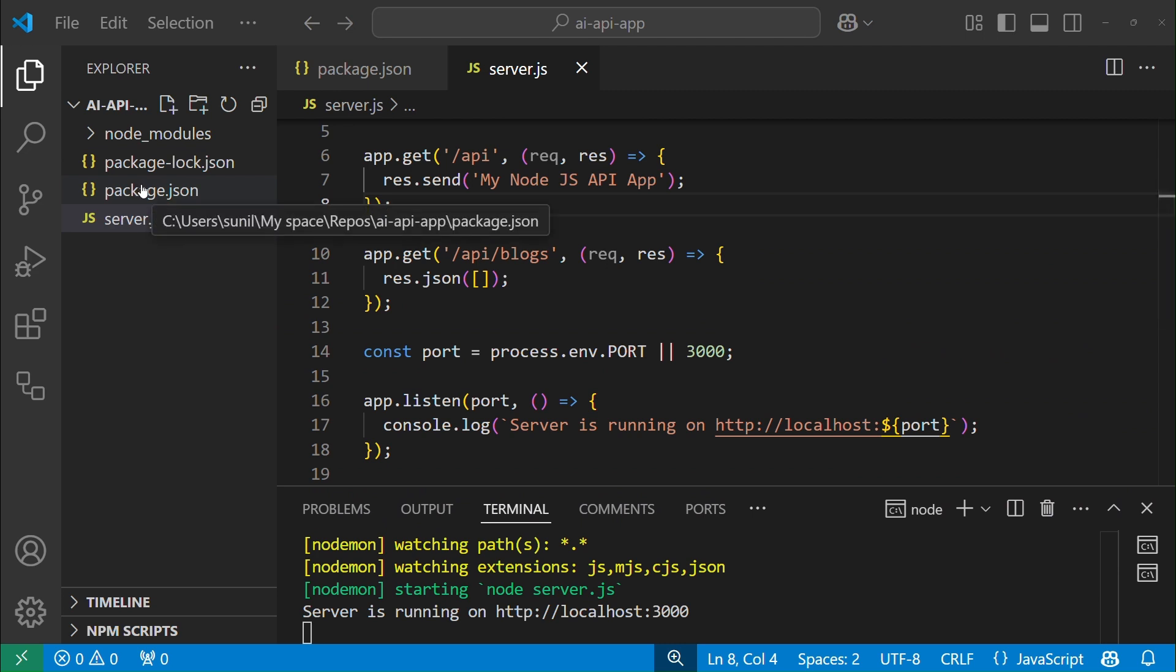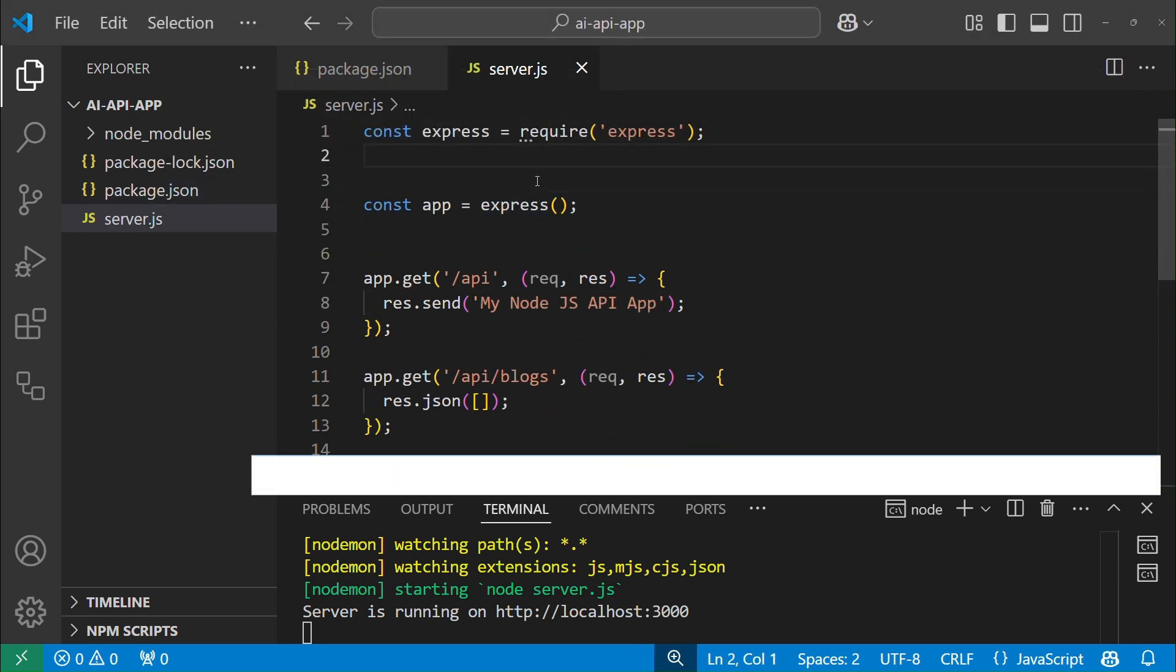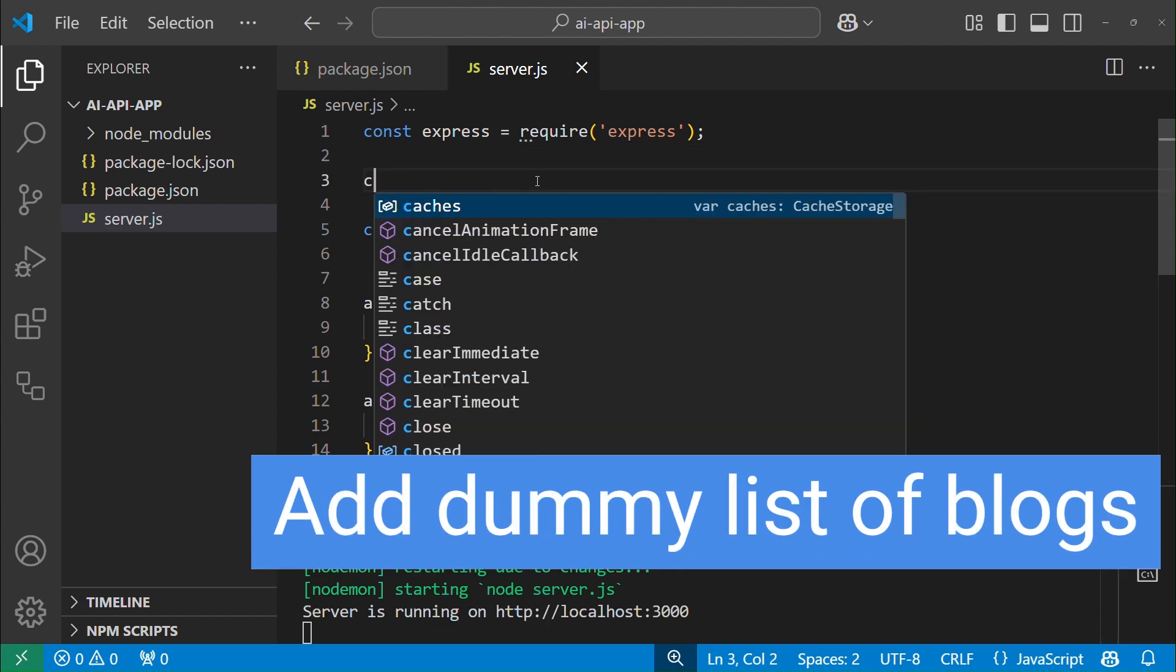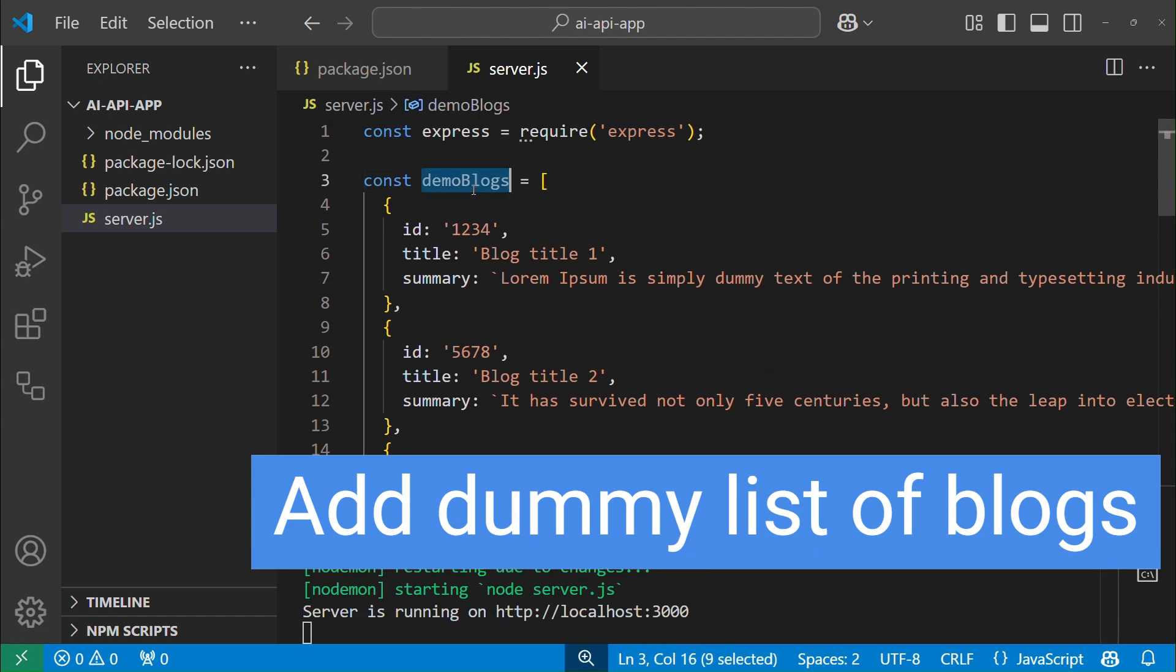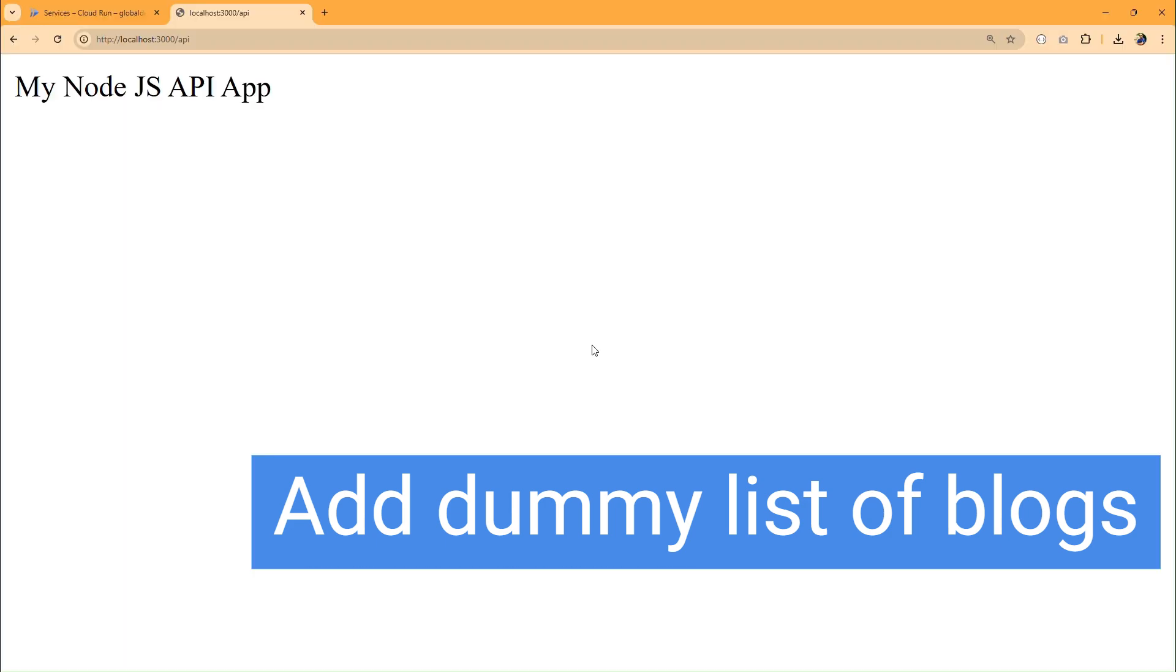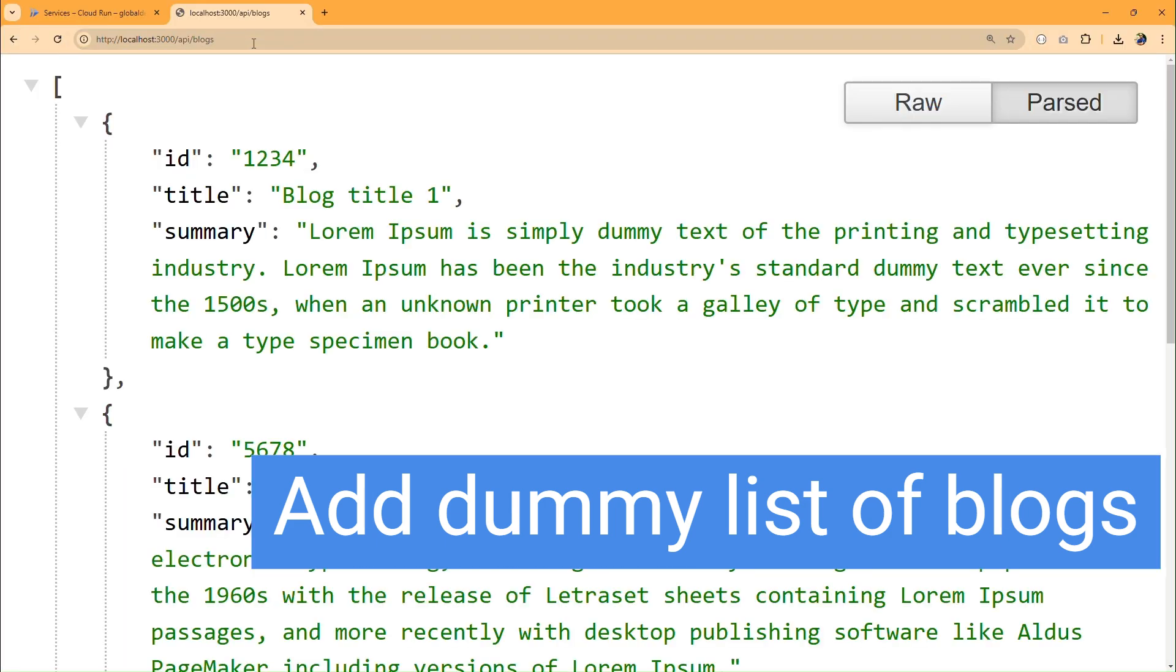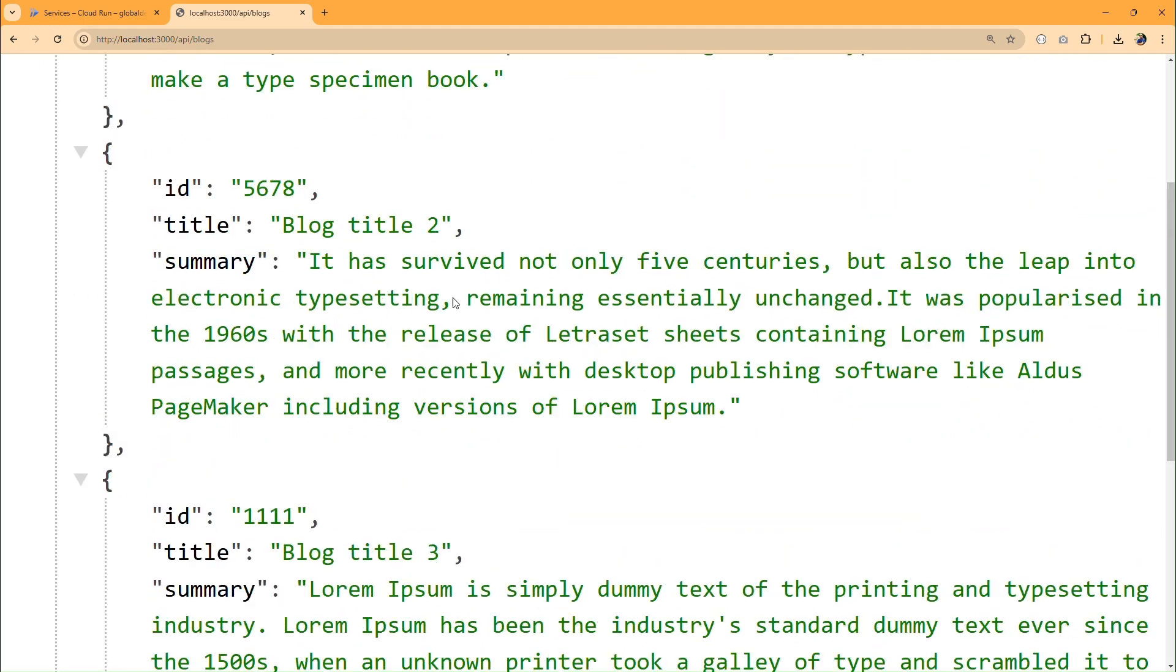All right, now let's add some dummy data. Define a constant array of blogs and send it as a response from the blogs endpoint handler and then see if we receive an array of blogs from the blogs API endpoint. Yes, that's it. It is working fine.